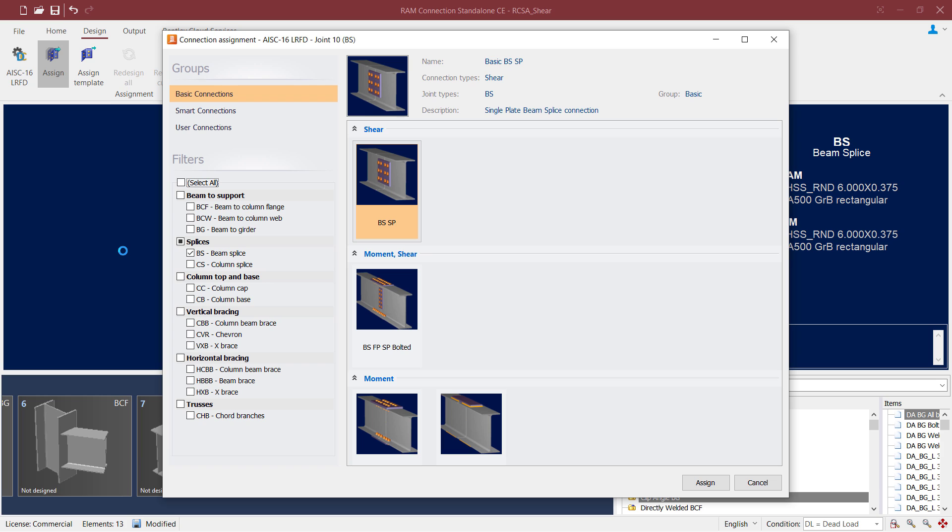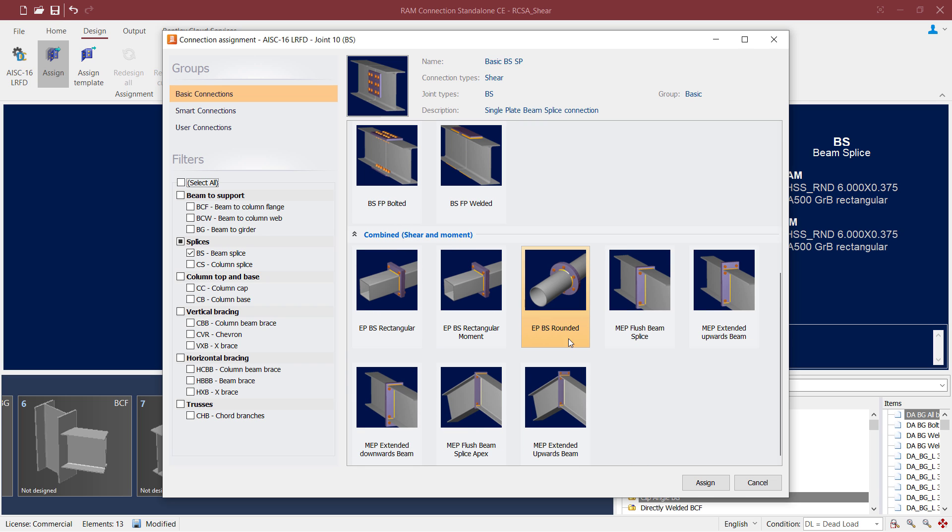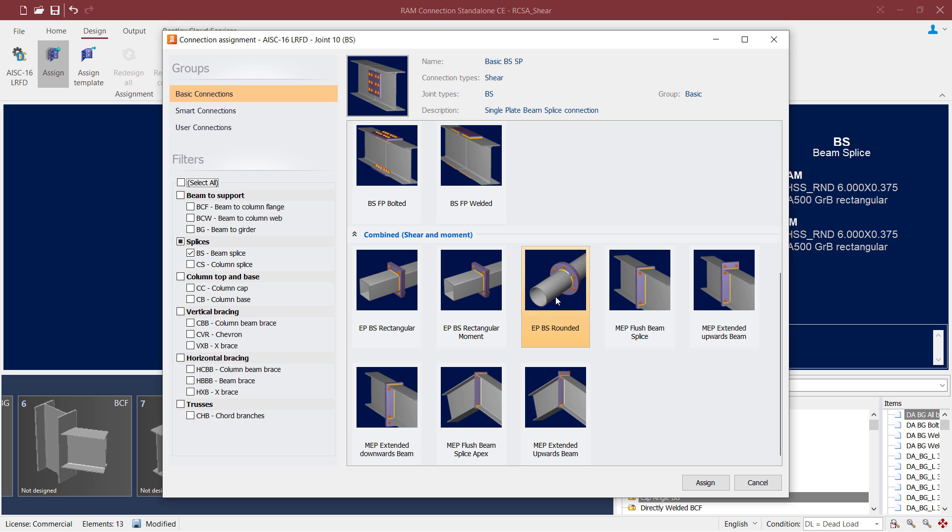Now in the connection assignment dialog, you're going to notice that your filters will already be set for a beam splice connection. Now our particular joint has round HSS sections with an axial load. Here we can see that we have two different end plate beam splice joints that have recently been added to RAM Connections, and both of these beam splice joints can satisfy hollow structural sections with an axial load.